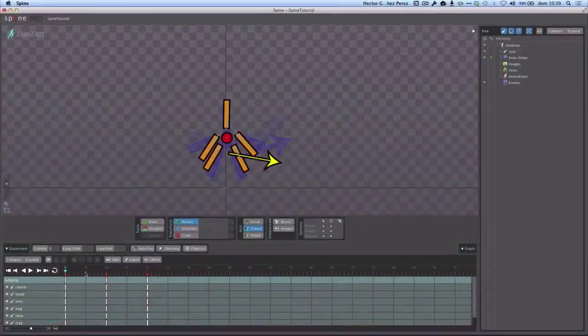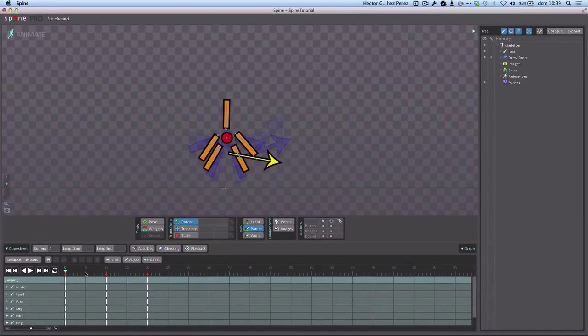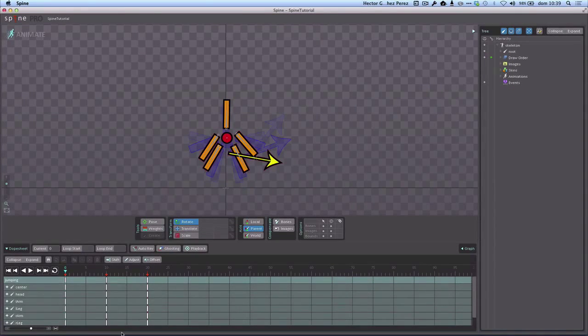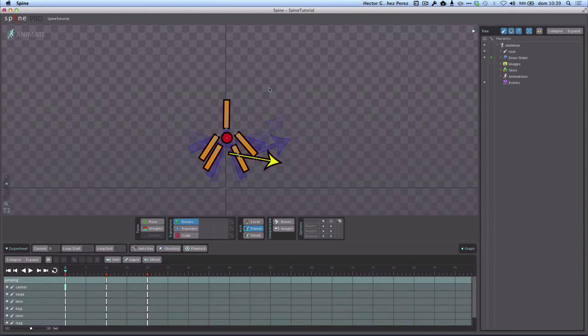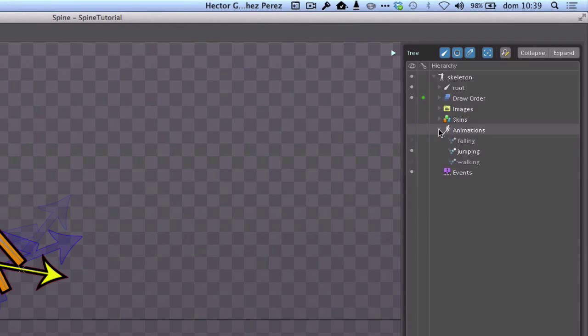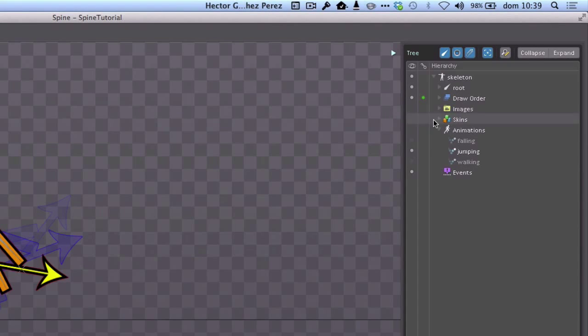Okay, so before exporting our animation from Spine to be used in Corona, let me show you something very quickly. So far we just finished the three animations for our orange character, but you remember we also set up another skin for our green guy.